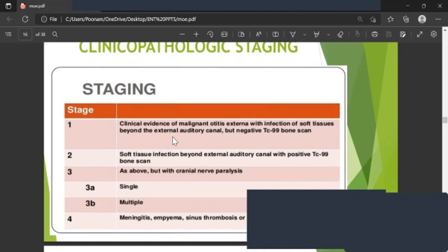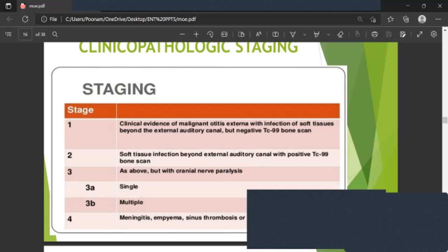Clinical-pathological staging: Stage 1 — clinical evidence of malignant otitis externa with soft tissue infection beyond the external auditory canal and negative Technetium-99 scan. Stage 2 — soft tissue infection beyond the EAC with positive Technetium-99 scan. Stage 3a — single cranial nerve palsy; Stage 3b — multiple cranial nerve palsies. Stage 4 — meningitis, empyema, sinus thrombosis, or brain abscess, which carries the worst prognosis.